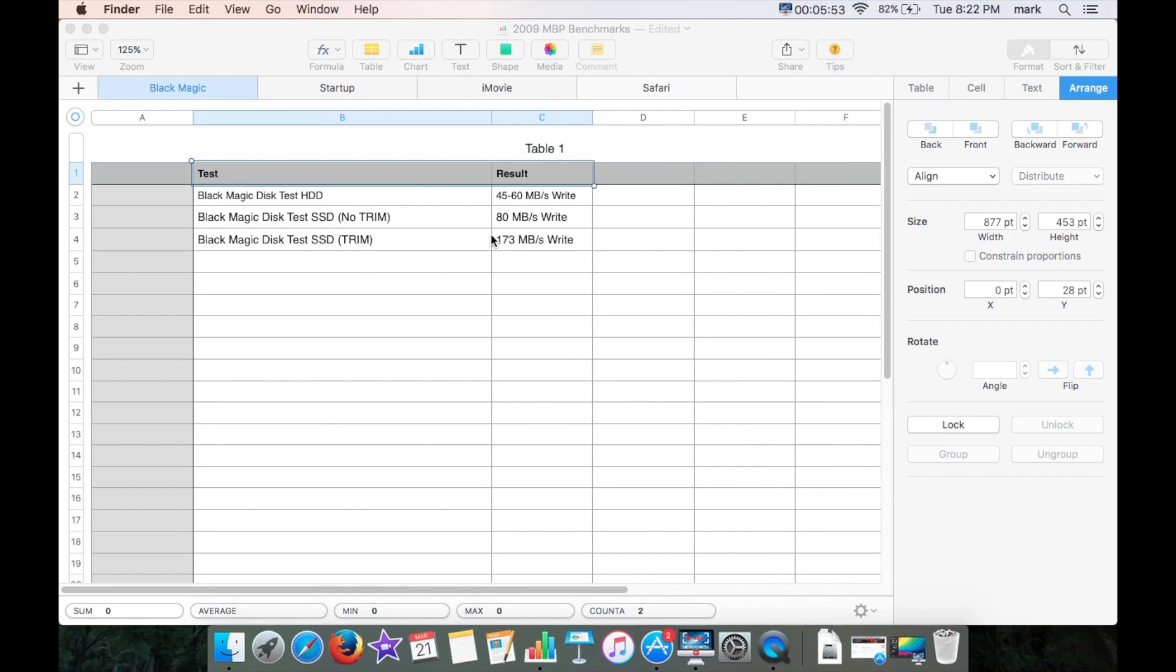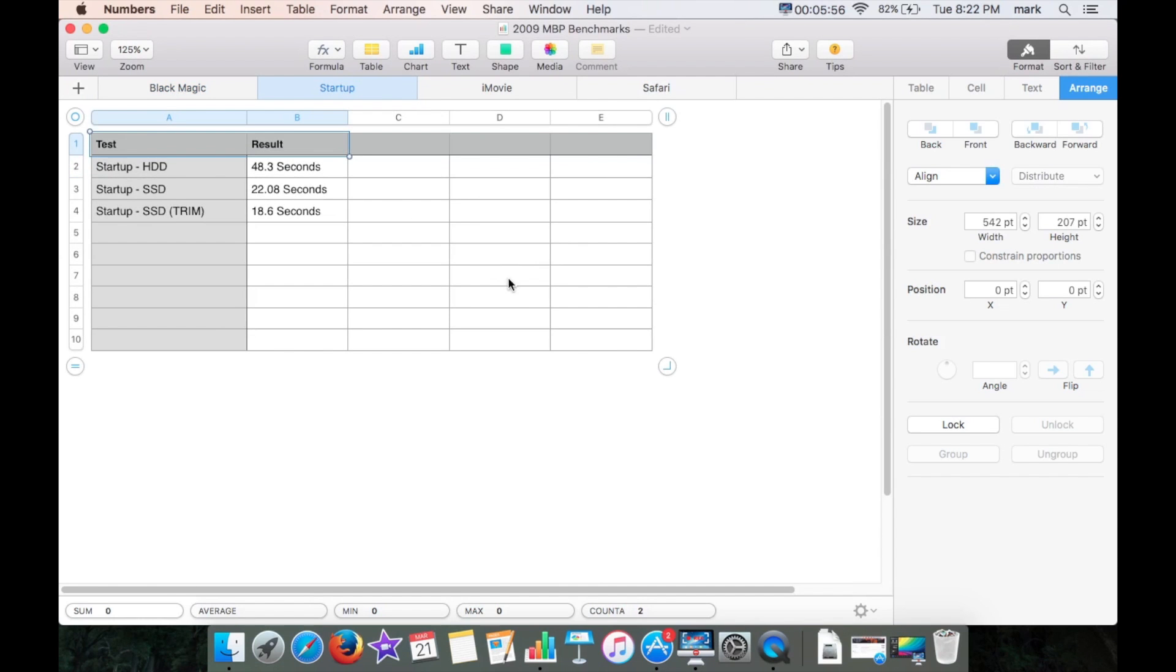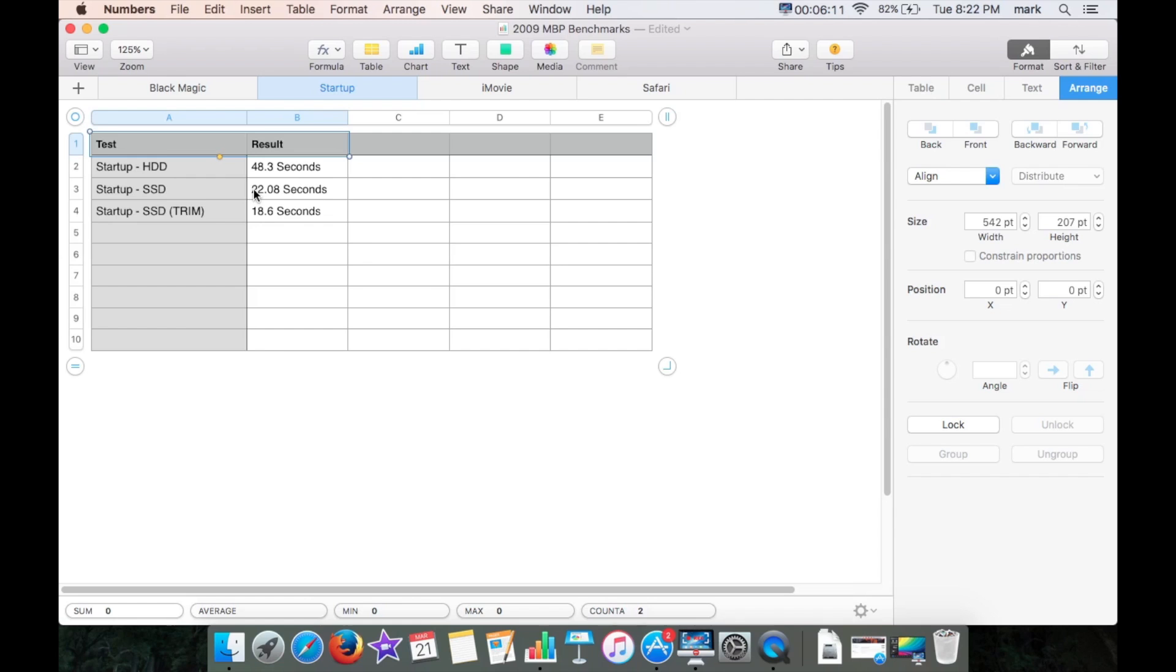So make sure you enable trim. You can see the differences you're going to get. Check out startup. I got 48.3 seconds starting up with the hard drive. With the SSD installed and El Capitan installed, now on Yosemite it boots up much slower, so I do recommend installing El Capitan. You get 22.08 seconds, and then when I enable trim I had a boot up time of 18.6 seconds, so about 18 and a half seconds, not bad at all.